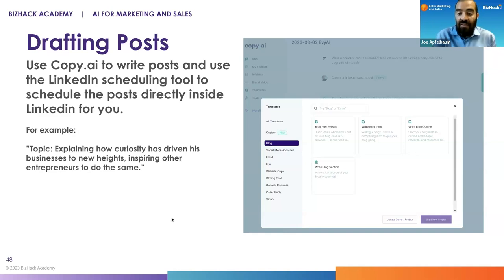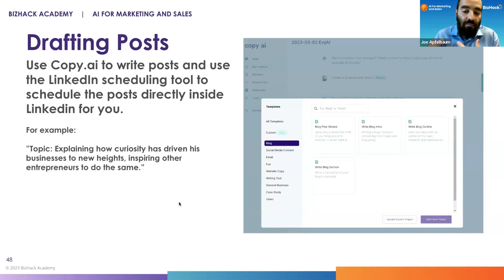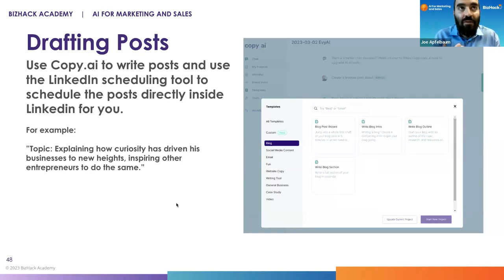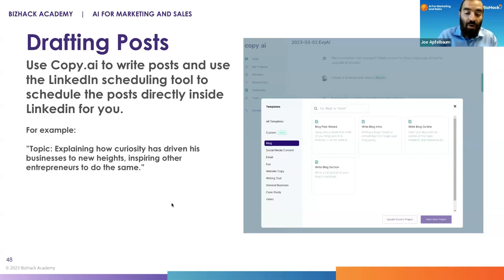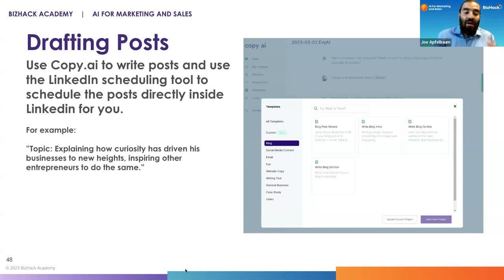Then later, in 2017 and 2018, they started allowing people to create posts on their profile, which enabled people to stay top of mind with their network very quickly. Initially it was just text, then they added images, then video, then polls. Now they have live and so many different things you can do in LinkedIn as a post.